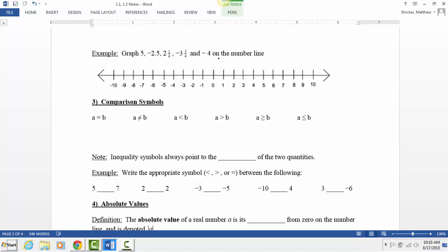The first one should be easy — where does 5 go? Right there. Now a harder one: negative 2.5. It's between negative 2 and negative 3. Is it halfway between them? Yes, because 0.5 is the same as a half, so it's halfway between them. There's negative 2.5 right there.